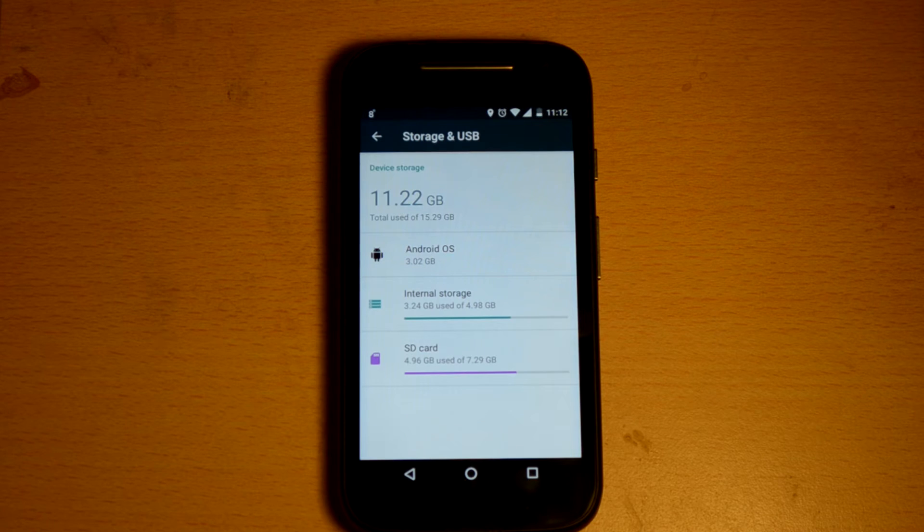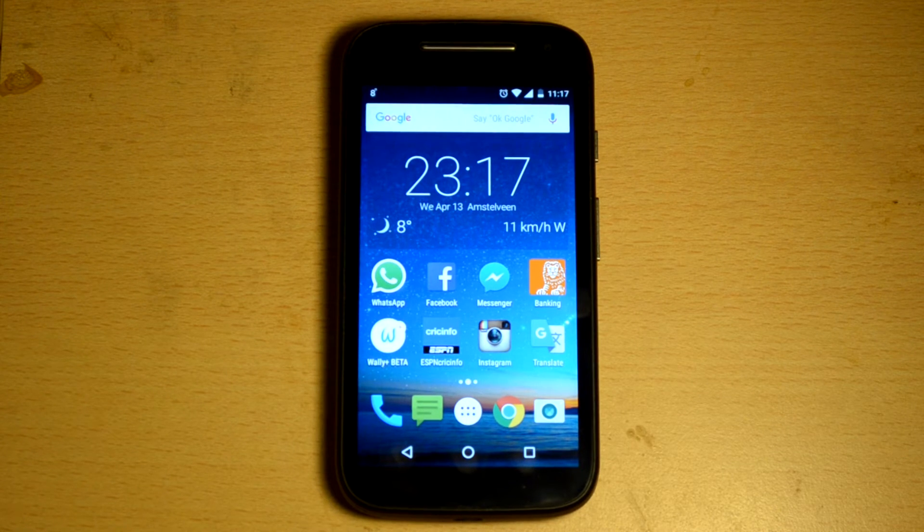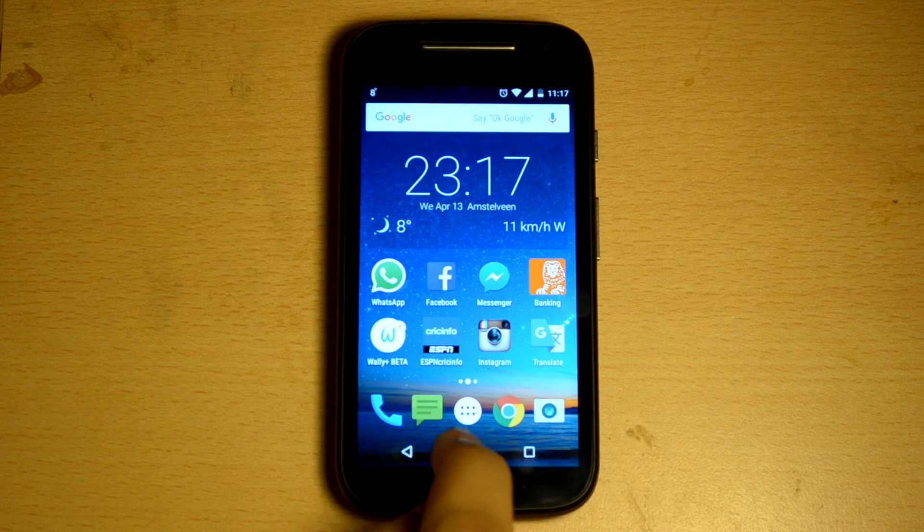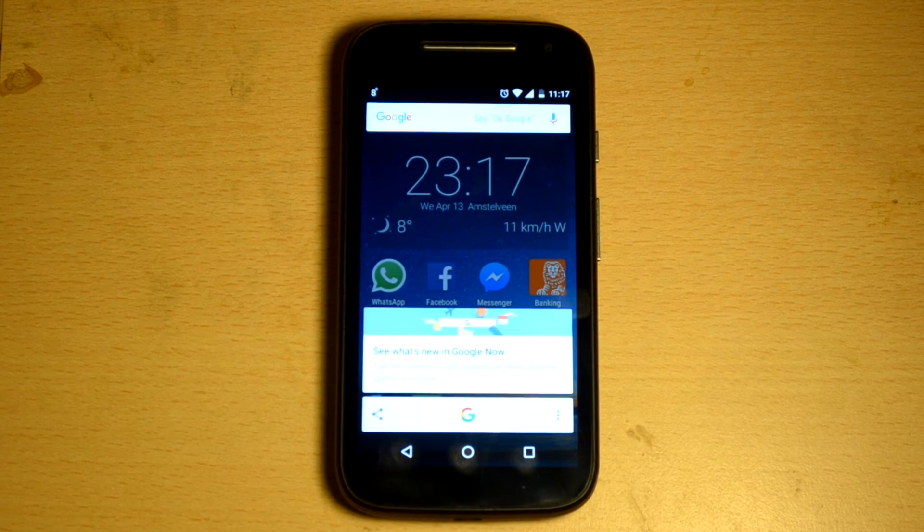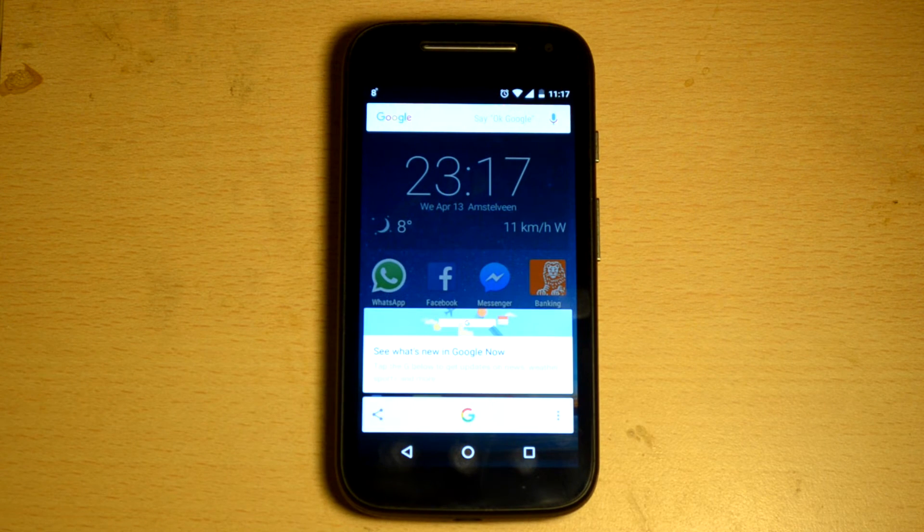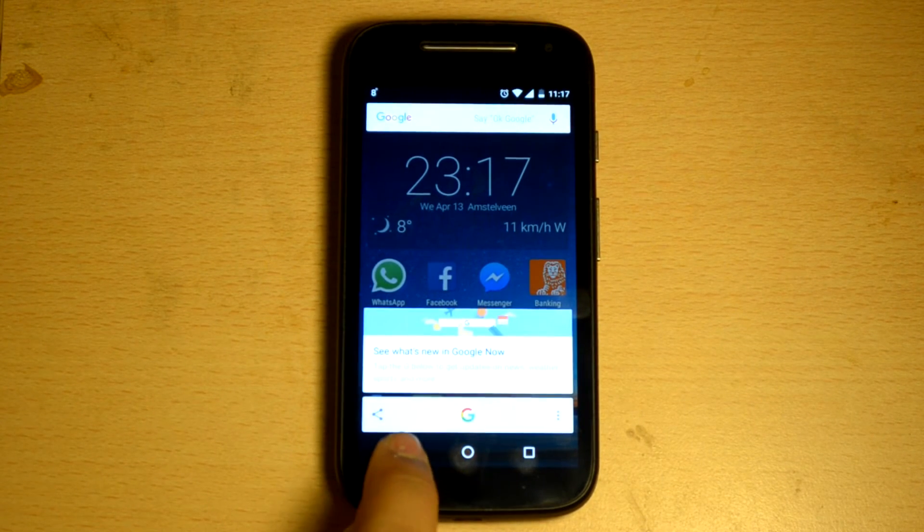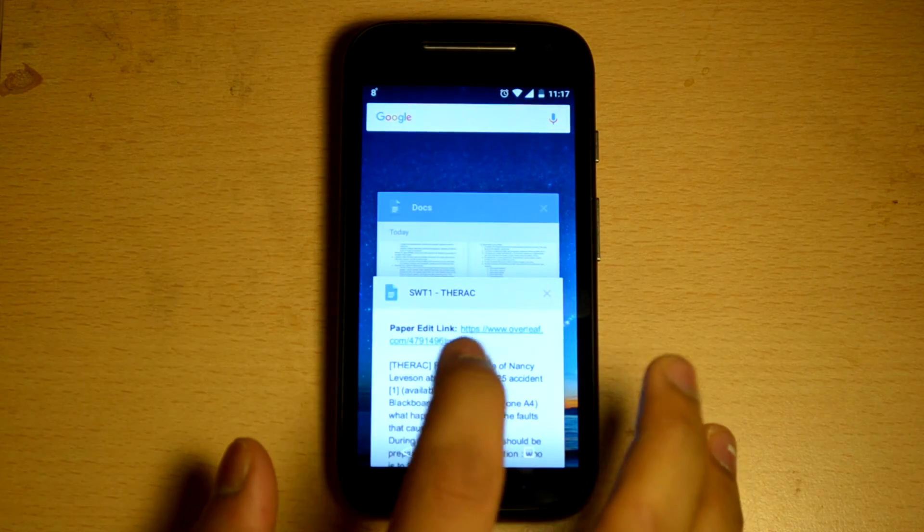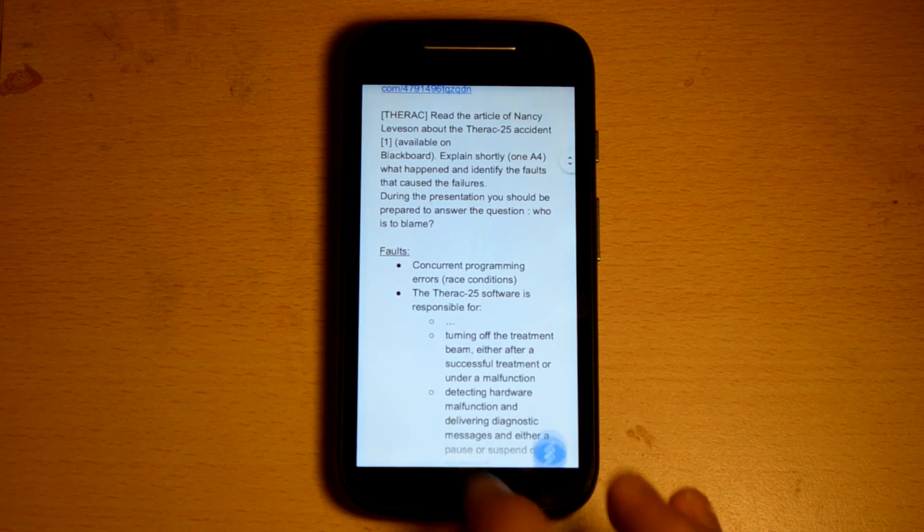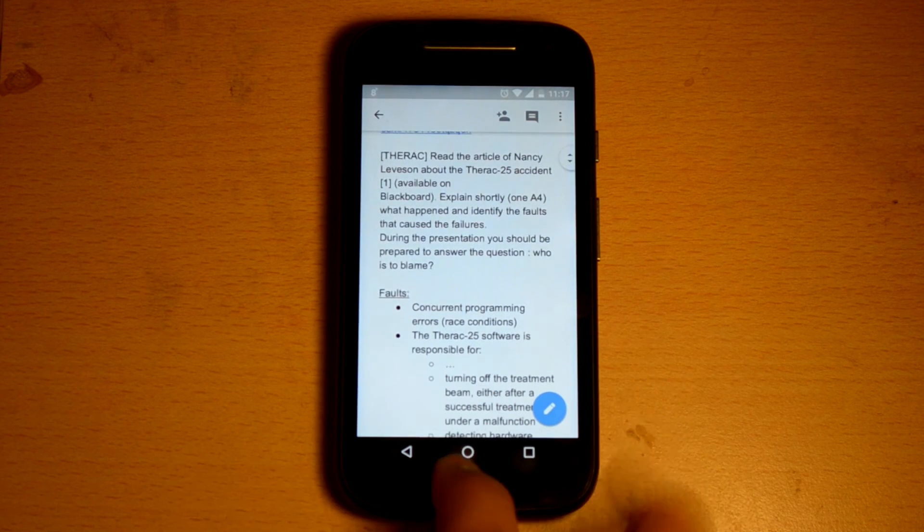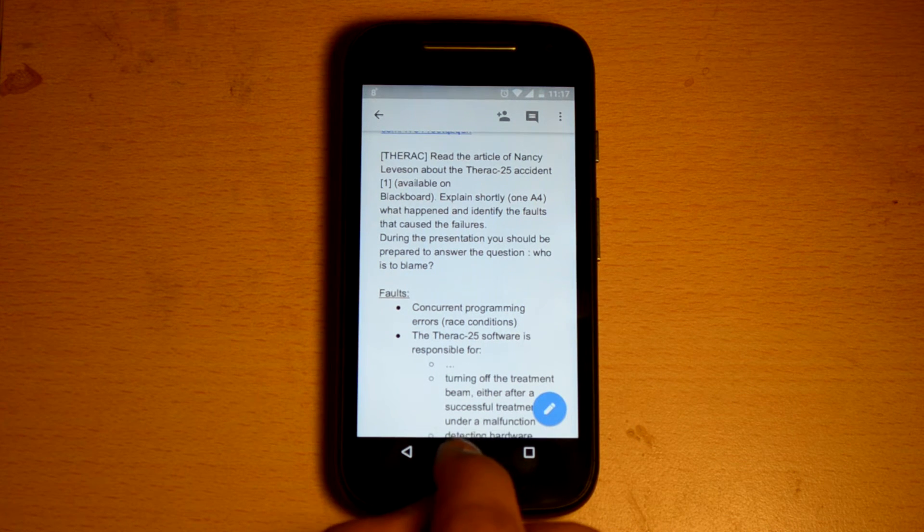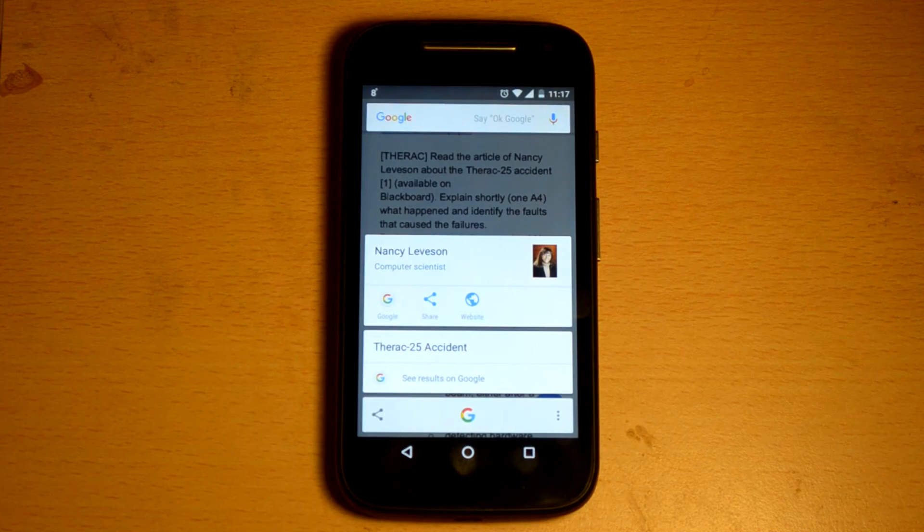Another new feature introduced in this version of Android is the Google Now on Tap. To activate it, long press the home button. What it basically does is it reads all the text available on the screen and then makes suggestions based on it, and displays cards and other useful links. To demonstrate it, we would like to open this document that we wrote about the Therac-25 incident. Anyone from the field of IT would be well aware of this. So we simply long press the home button to activate Google Now on Tap.